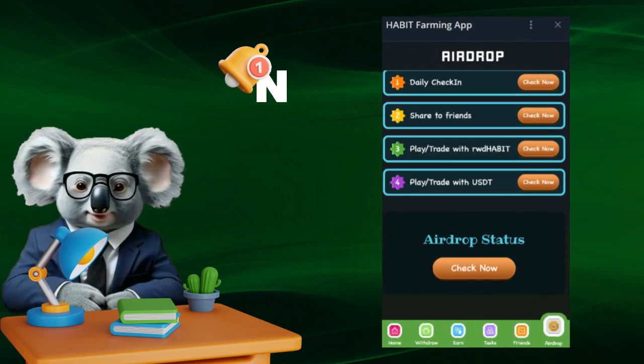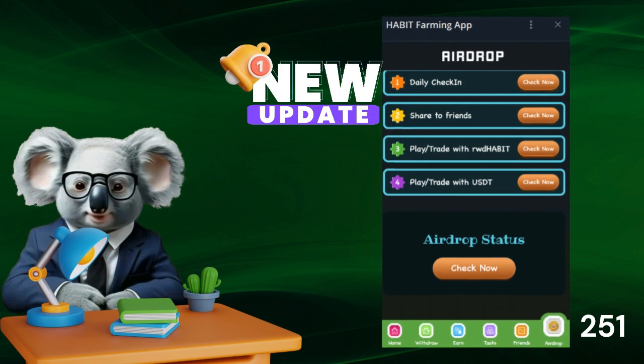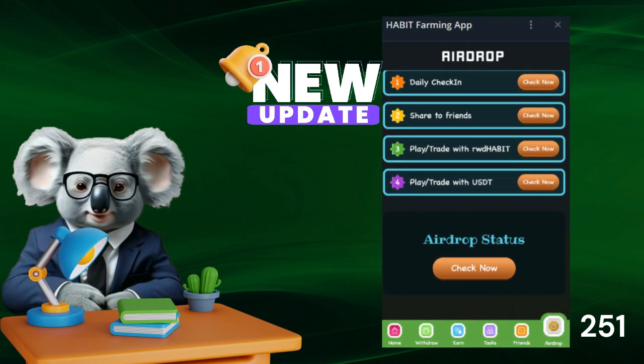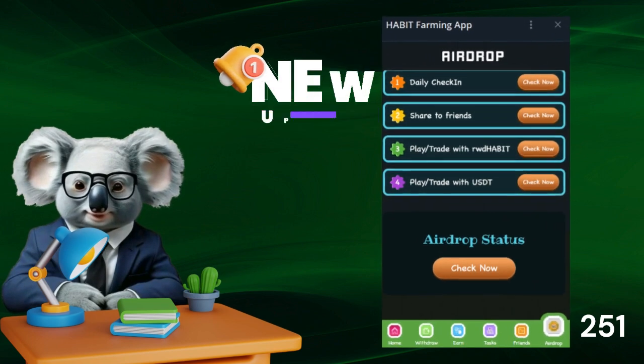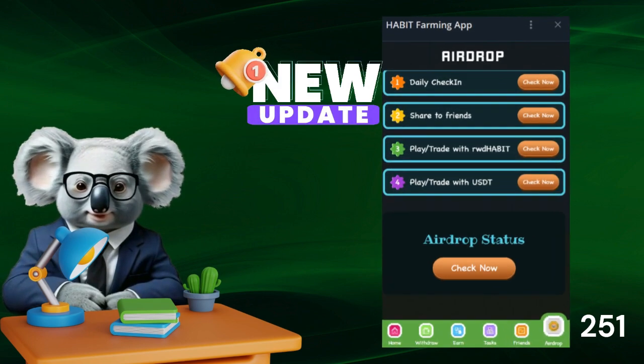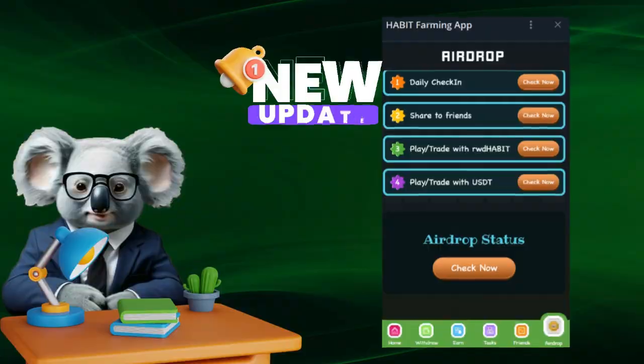Check in Habit Network app new update. Check in airdrop section for eligible airdrop.